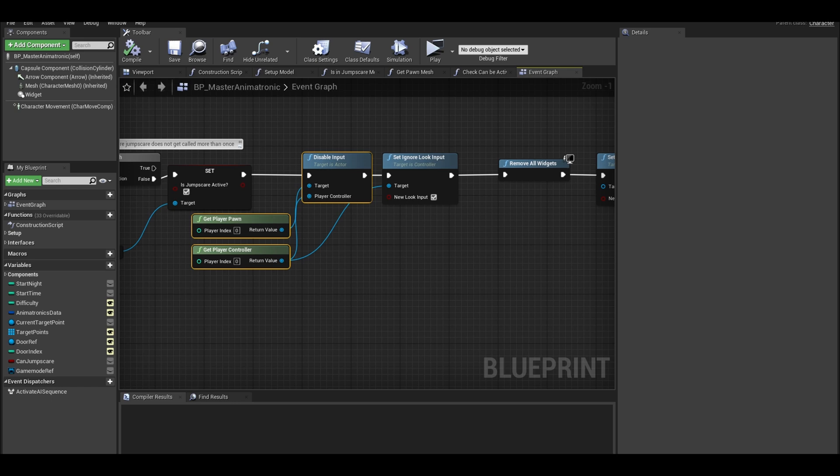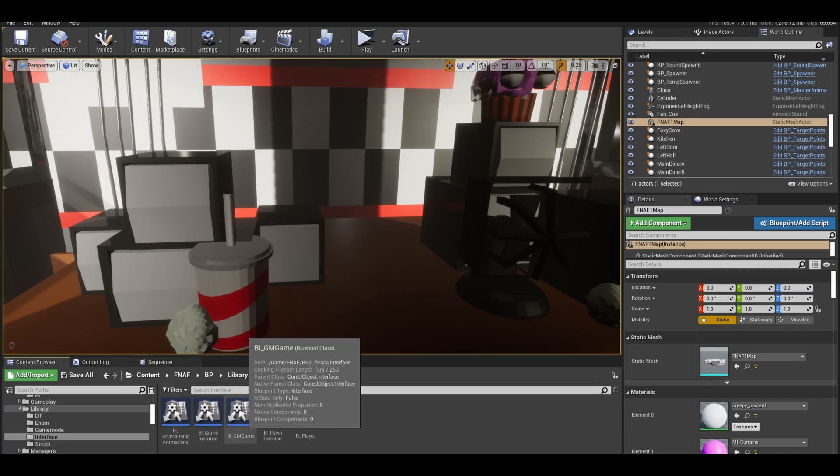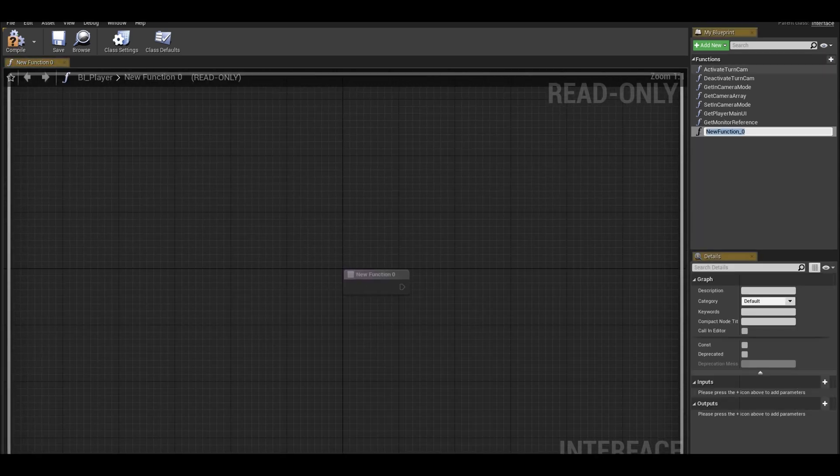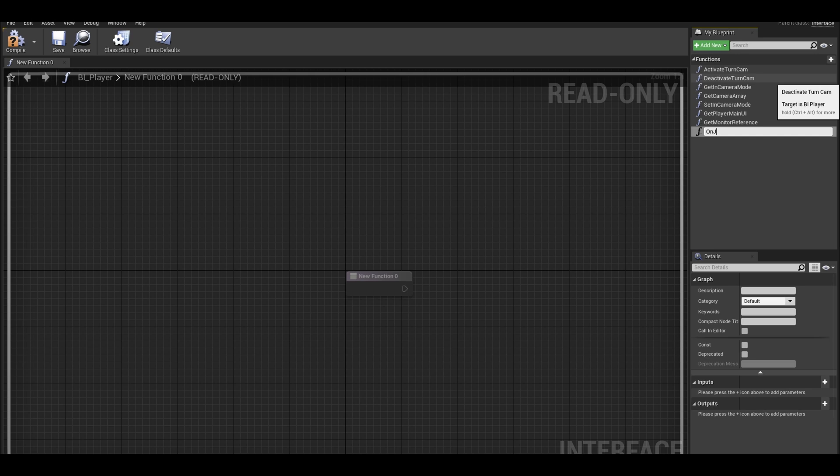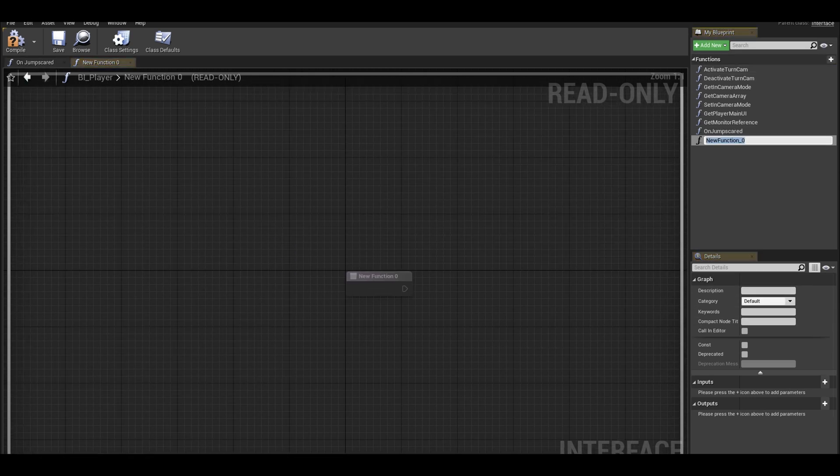In your content browser, find the player blueprint interface class. In here, I will create a function. There is an add button at top and I call it on jump scared. We will also add another function called get player camera.